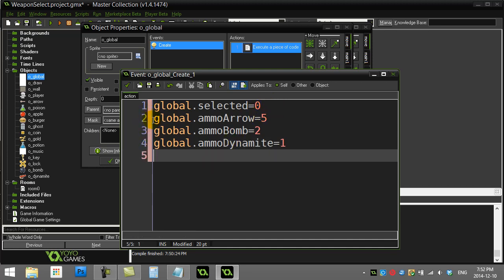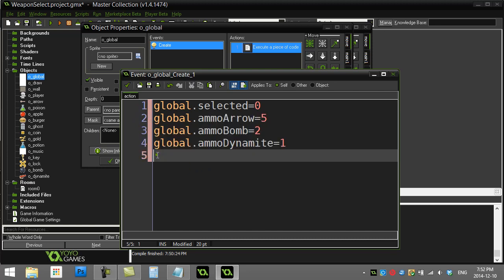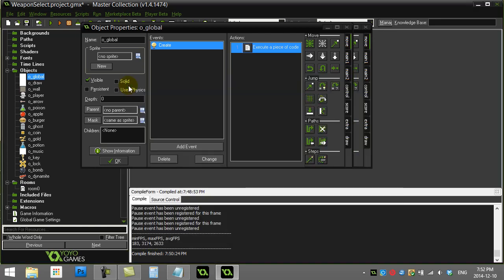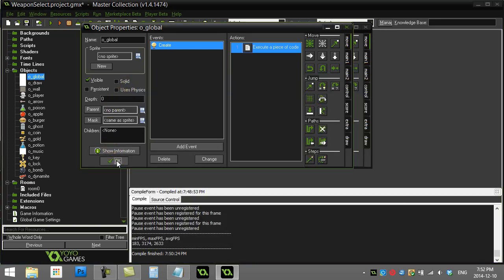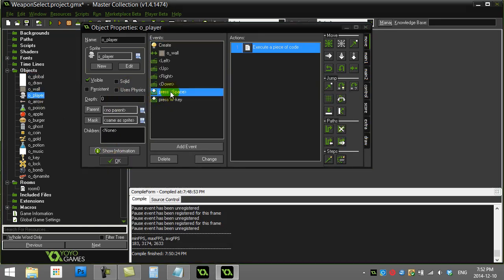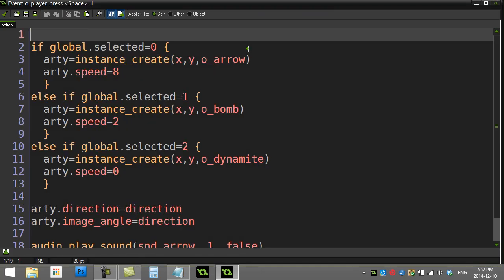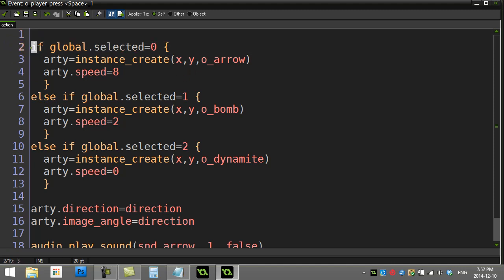Now since they're globals, we can use these easily anywhere in the game. How do we actually use these inside of our firing? Not too bad. Let's go back to the player. When the player presses the space key, we just have to add a little bit more on this condition of the if.